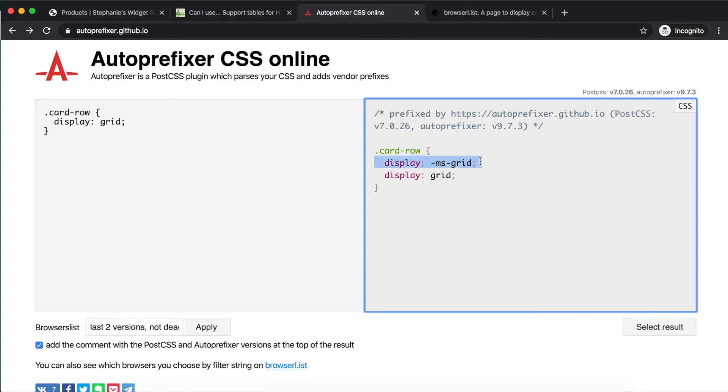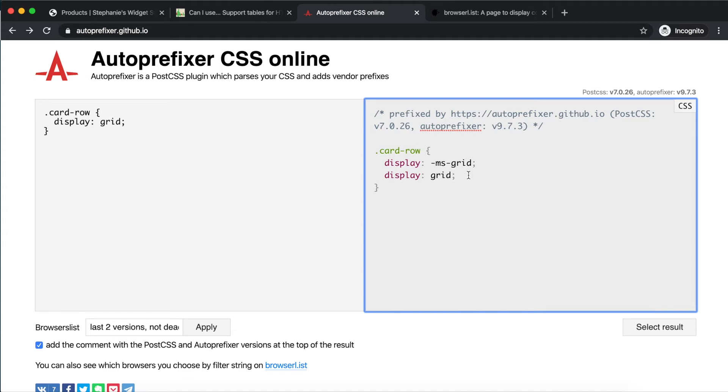You'll see that on the right side, Autoprefixer generated the prefixed version of the value, "-ms-grid". Since we know from CanIUse that the prefix is only needed in older versions of IE, it's important that both the prefixed and unprefixed display values are included. This provides the best chance of compatibility across the most browsers.